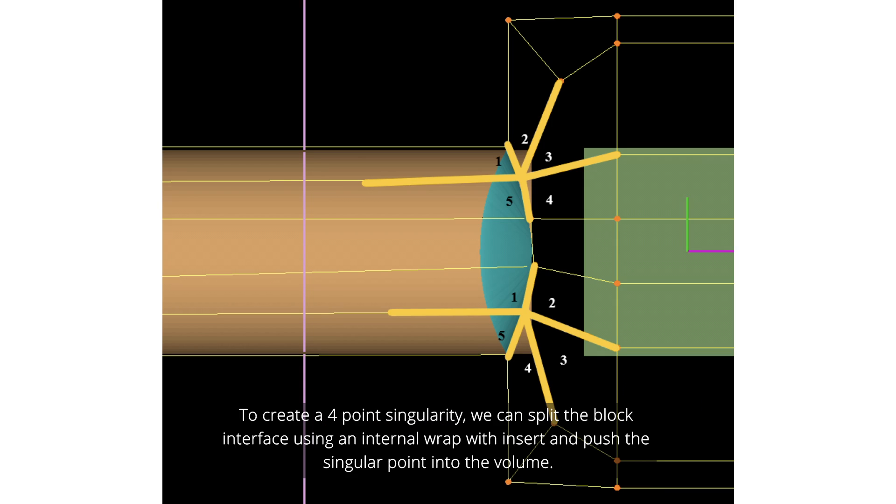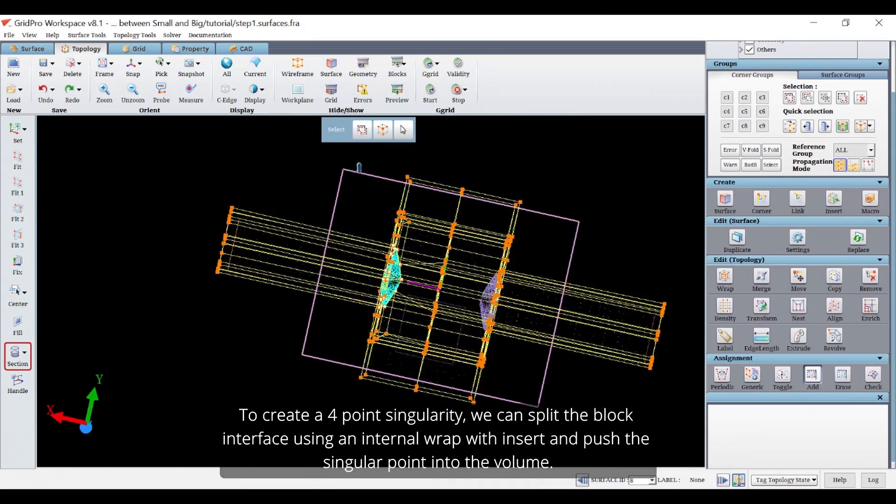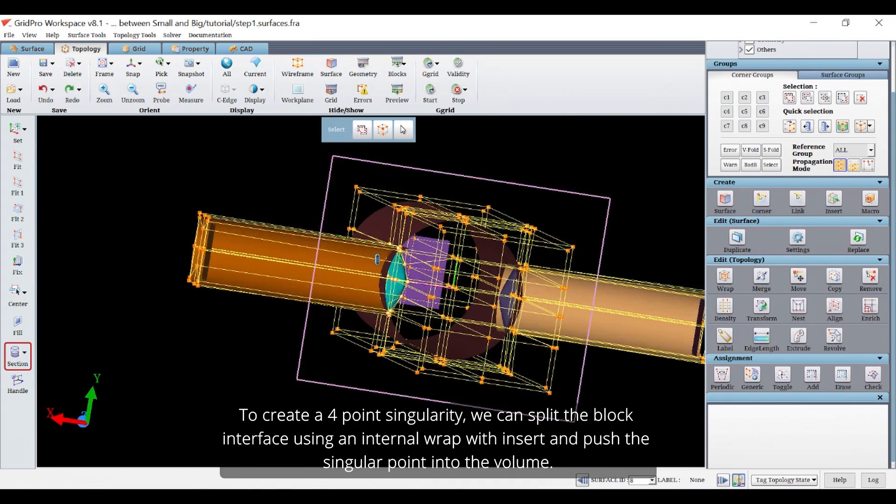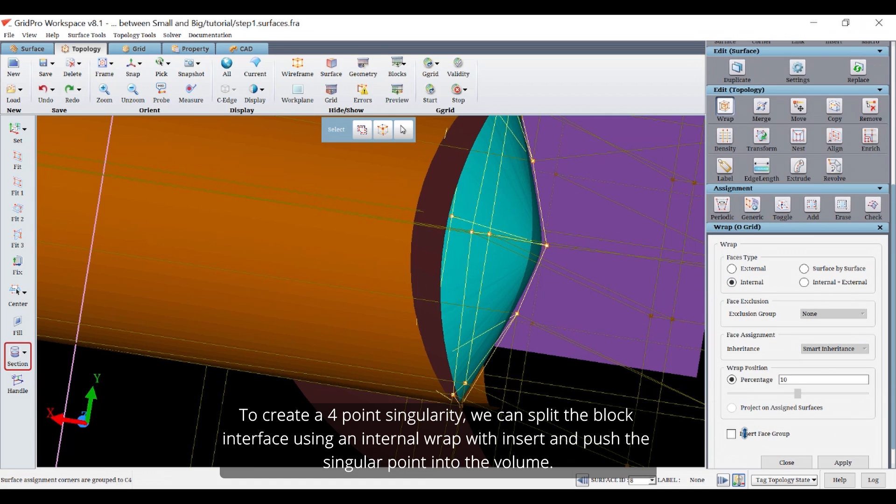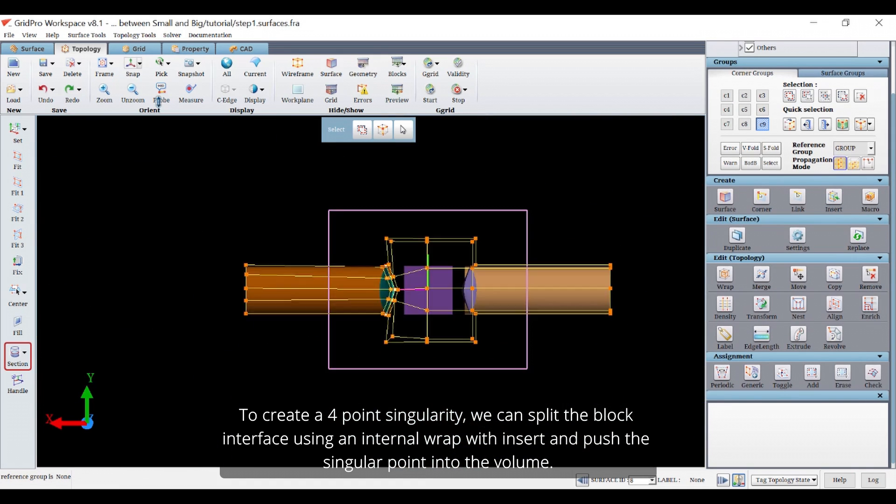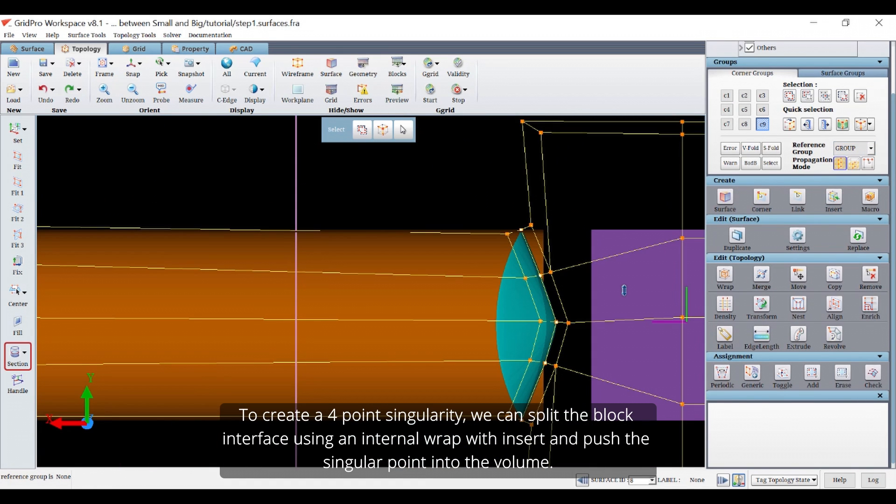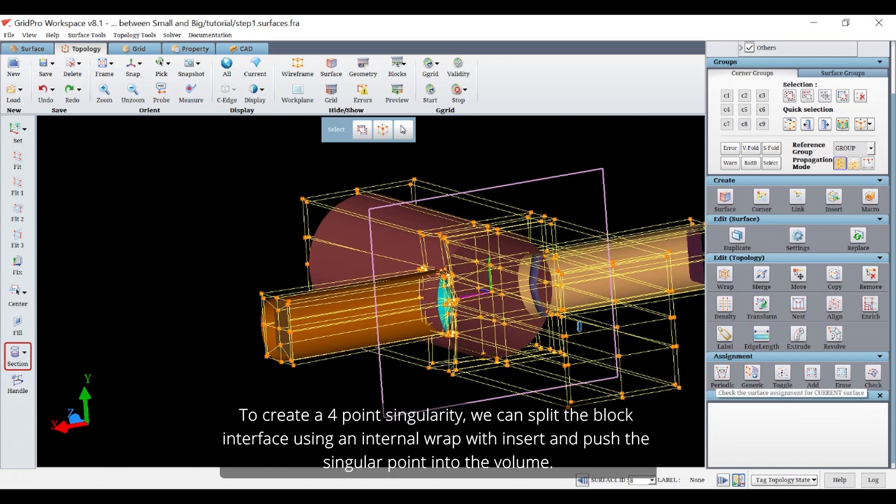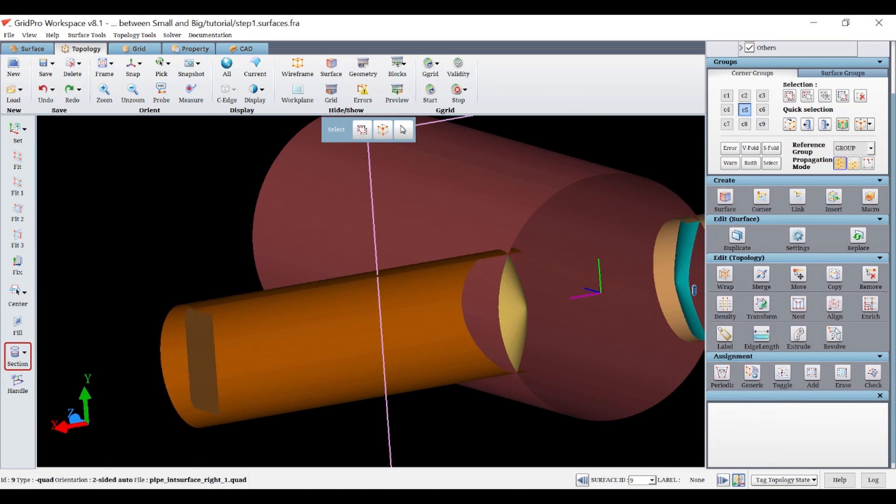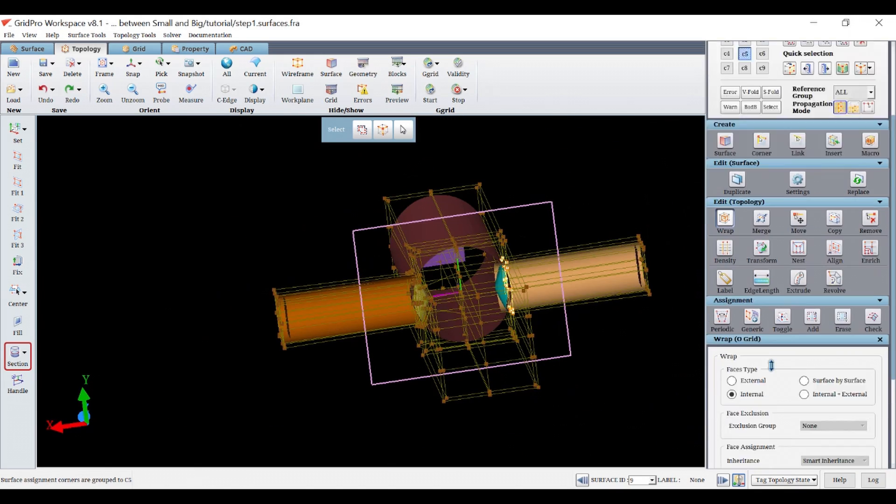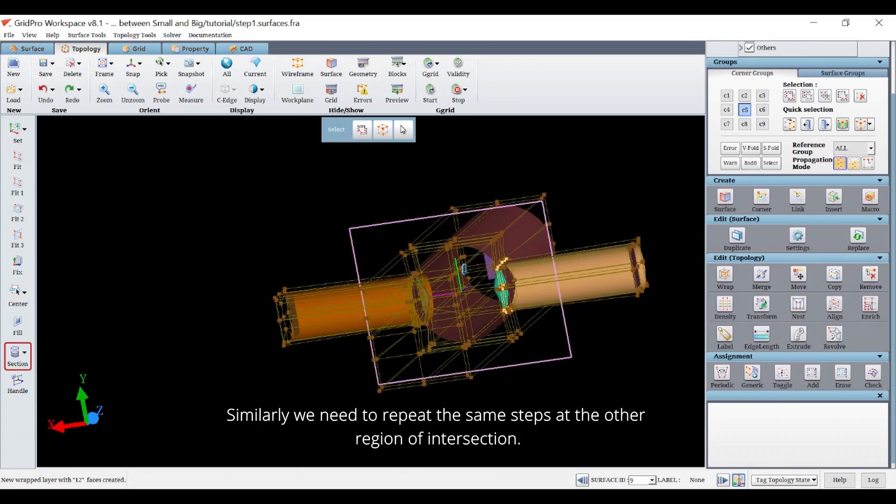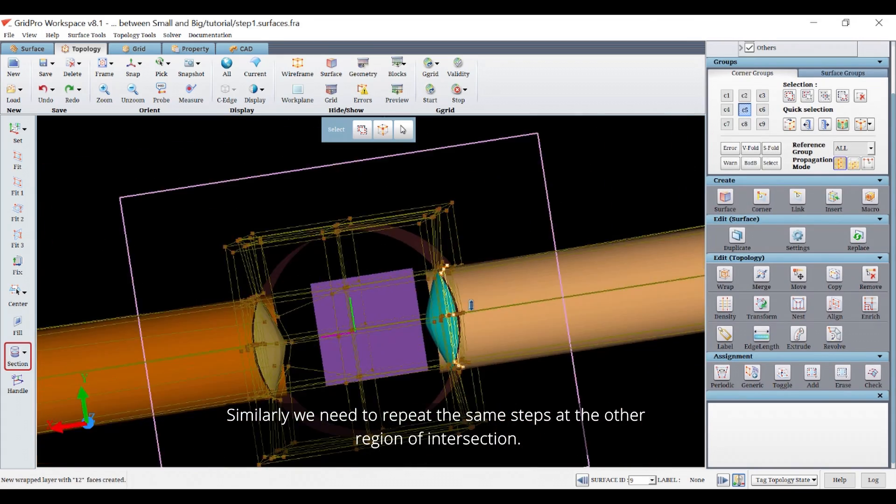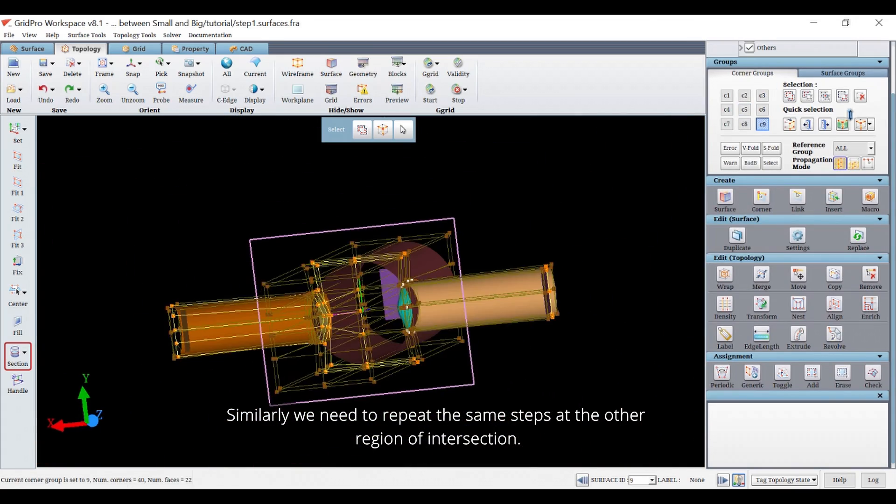To create four-point singularity, we can split the block interface using an internal wrap with insert and push the singularity point into the volume. Similarly, we need to repeat the same steps at the other region of intersection.